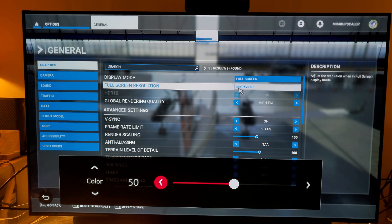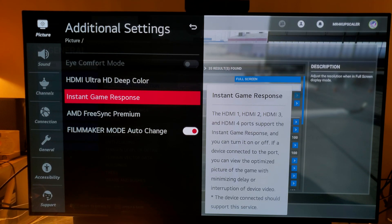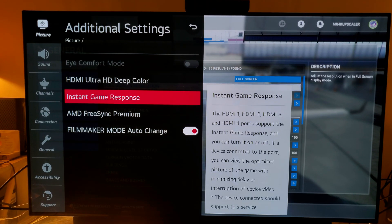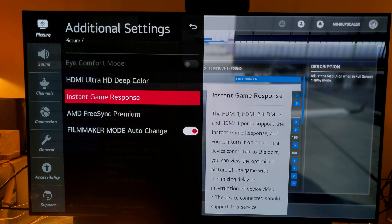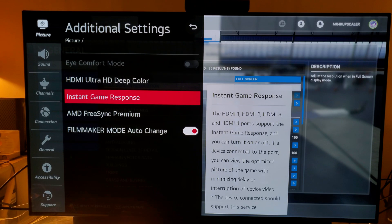This is what I was talking about — instant game response. This is the beauty of having HDMI 2.1, which consists of 40 gigabits per second of transfer data between your device and your TV. Having that extra, much faster transfer of data gives you the ability to utilize a low millisecond response time, 120Hz refresh rate with HDR and 4K.